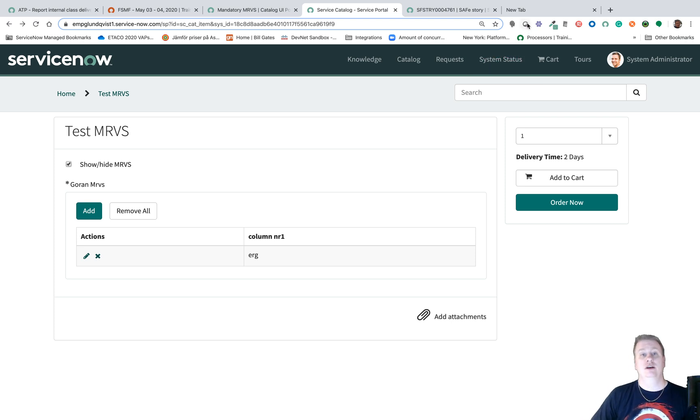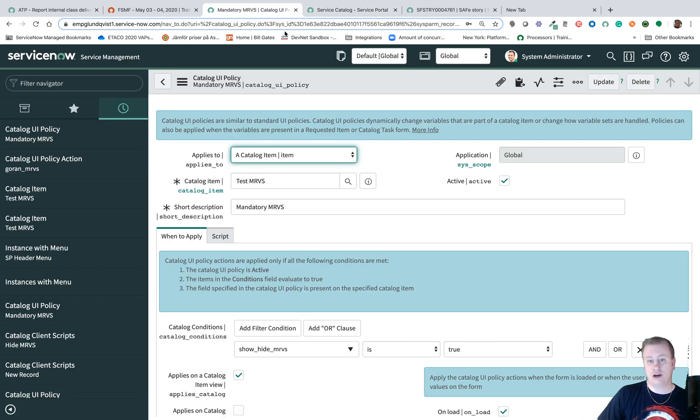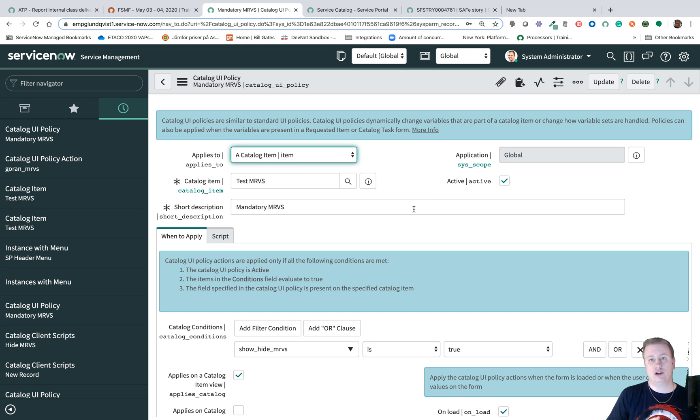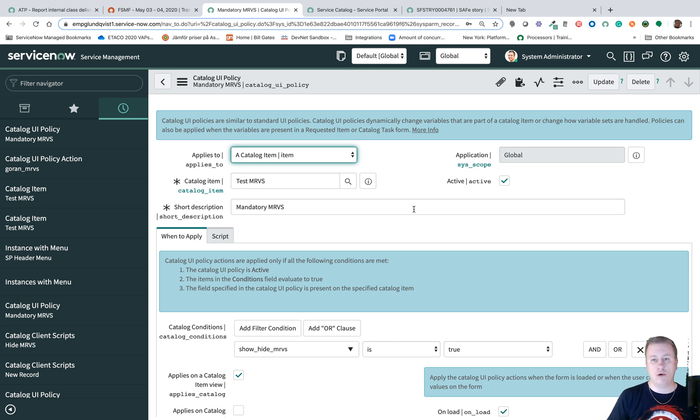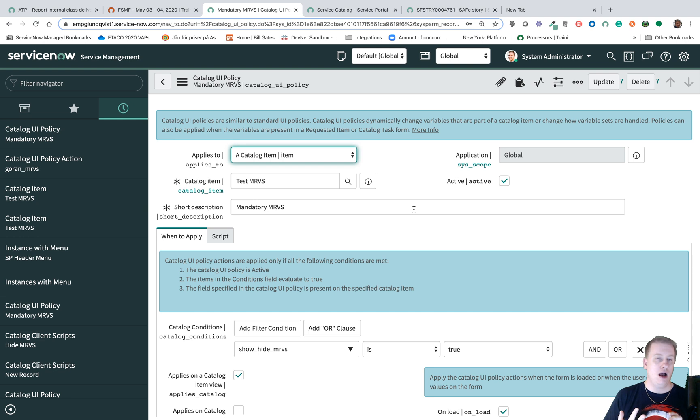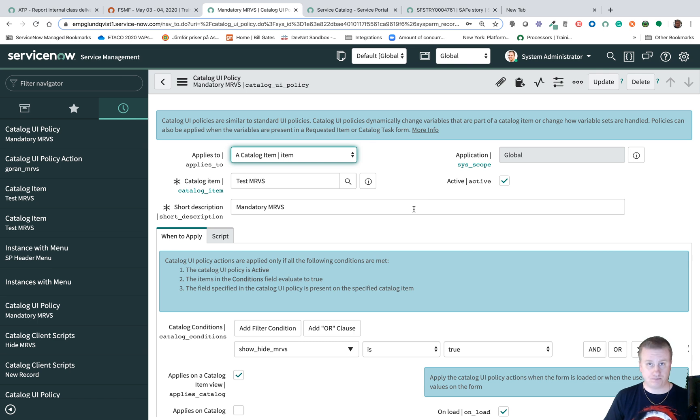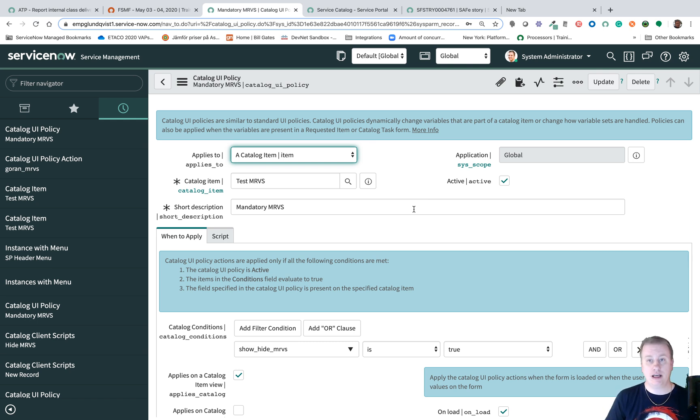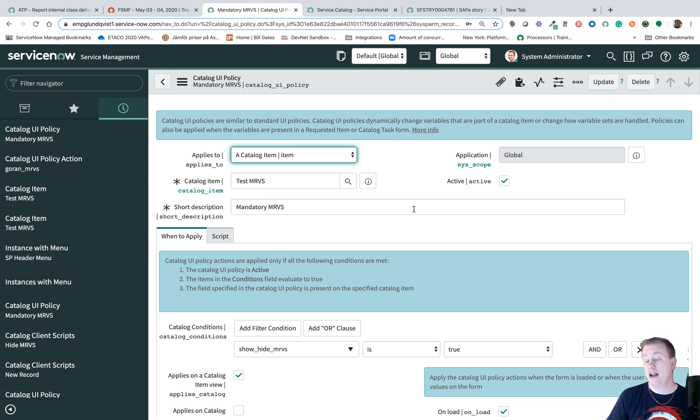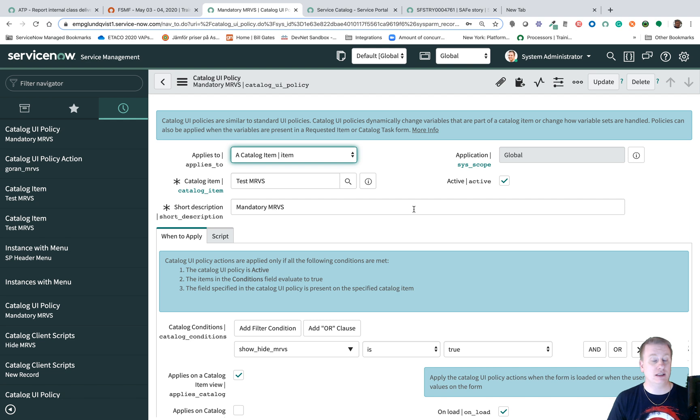So that was this quick video and what I showed was how to hide or show a multi-row variable set, how to make it mandatory so you need to have at least one row to actually be able to submit the catalog item, and last thing actually how to clear the whole multi-row variable set if something else conditions to true.